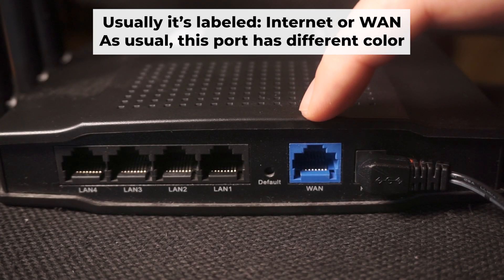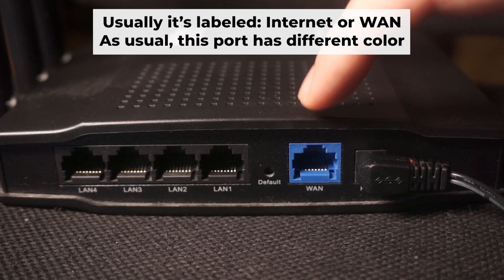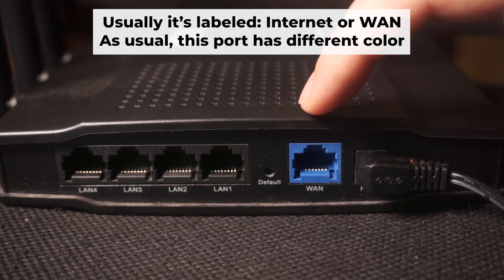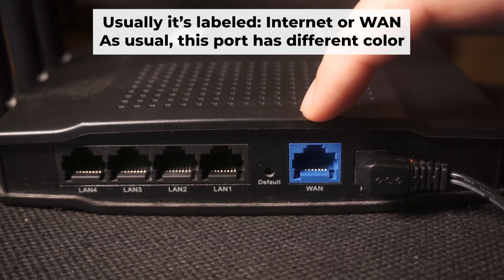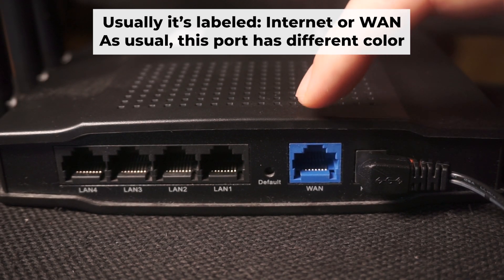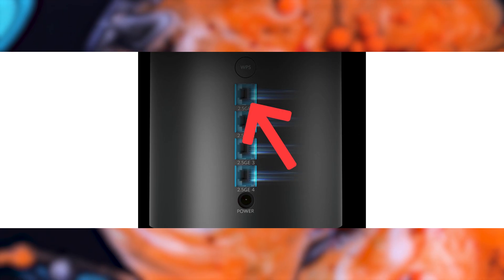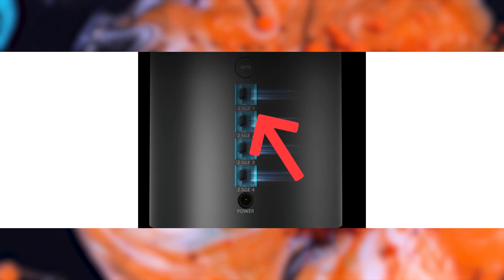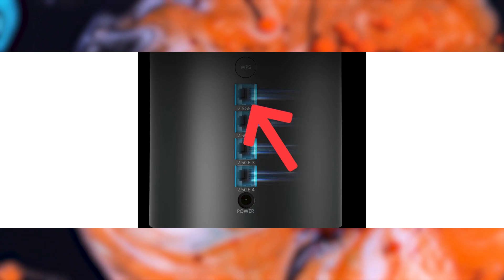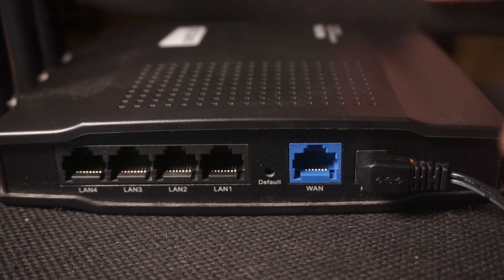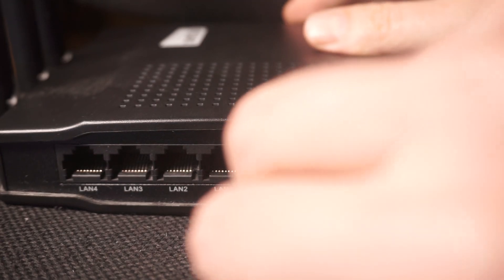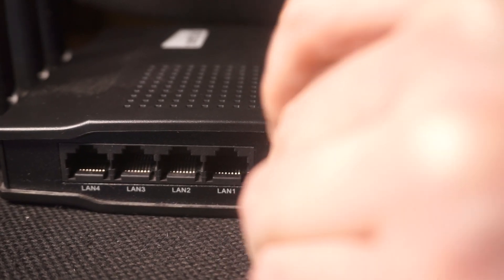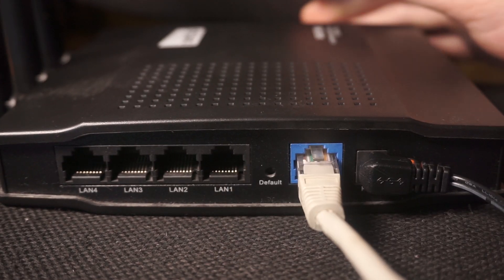Next, plug the cable from your internet service provider or from your modem into a special internet port. This port is usually labeled as internet and usually it has a different color. Each cable should be inserted until it snaps into place.